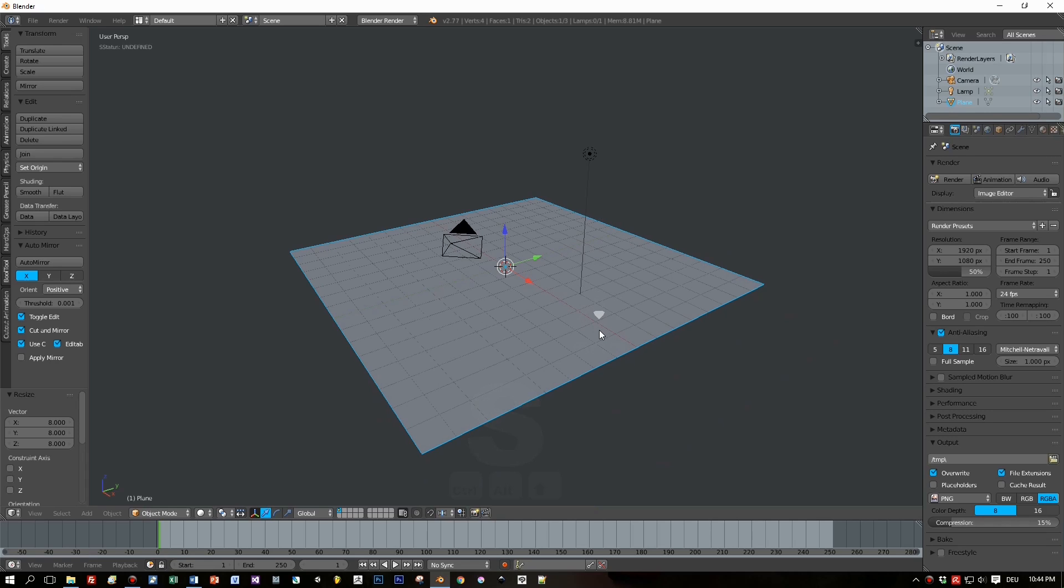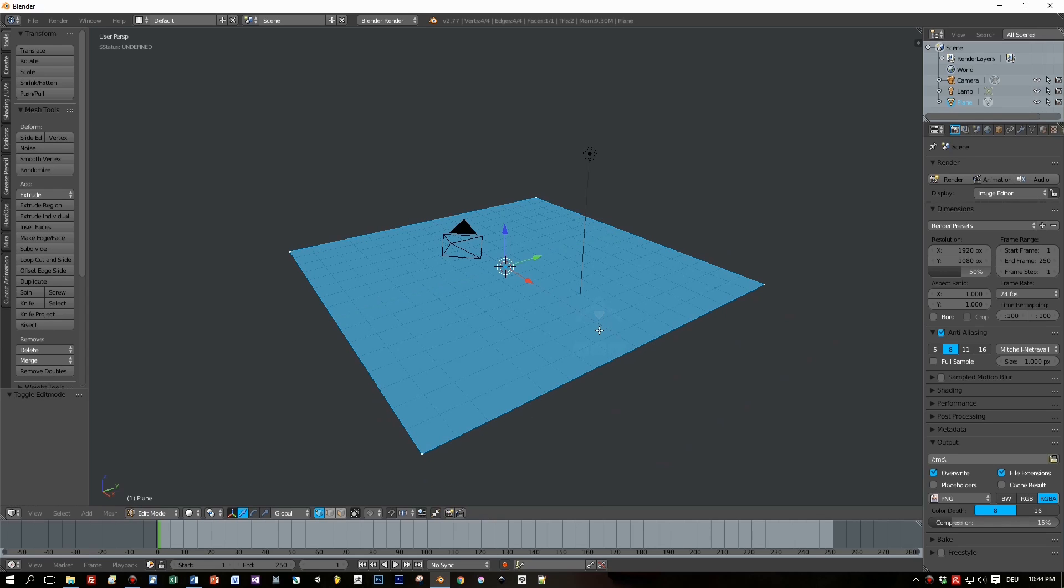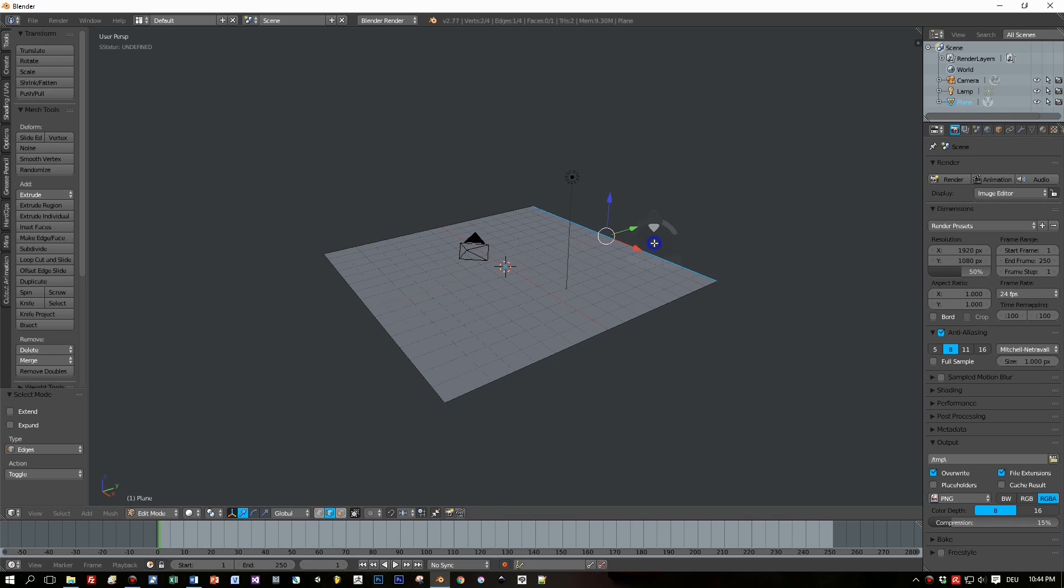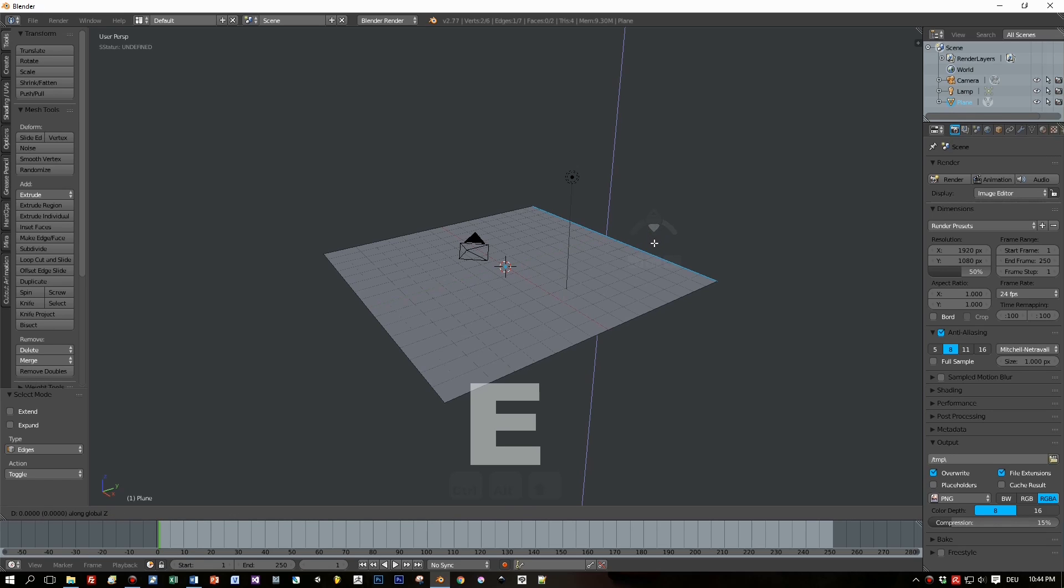Switch to edit mode with the Tab key. Ctrl+Tab for edge selection. Select the edge. Press E key, Z key.